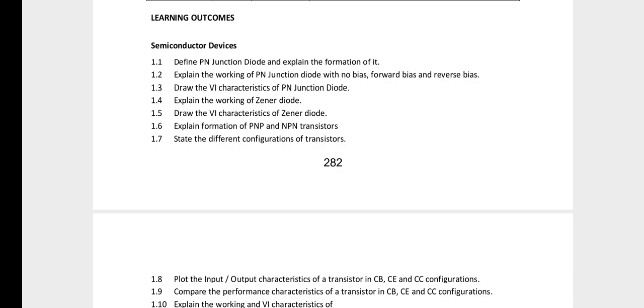If you have all 4 diagrams, you will get maximum marks — 6 or 5 marks. The next important question is to explain the working of a Zener diode with V-A characteristics. This is an important question.